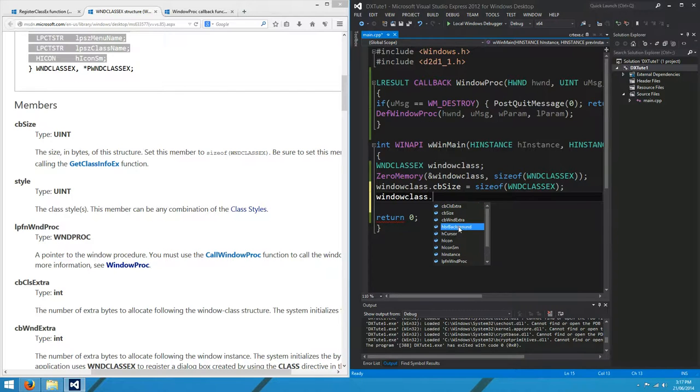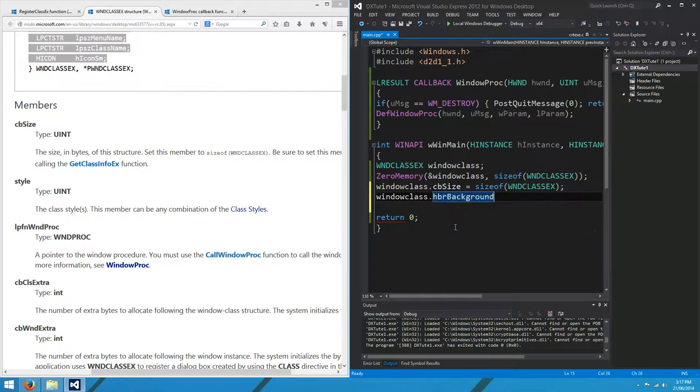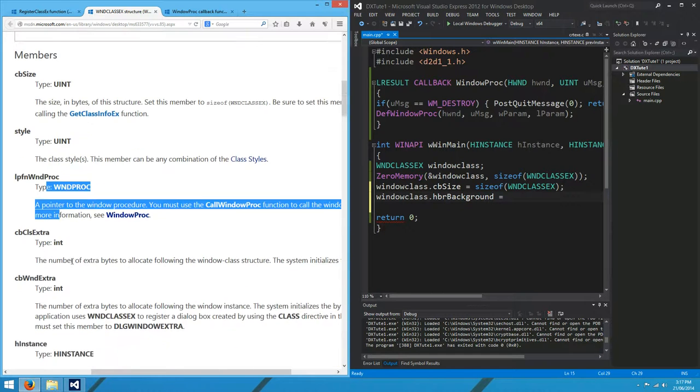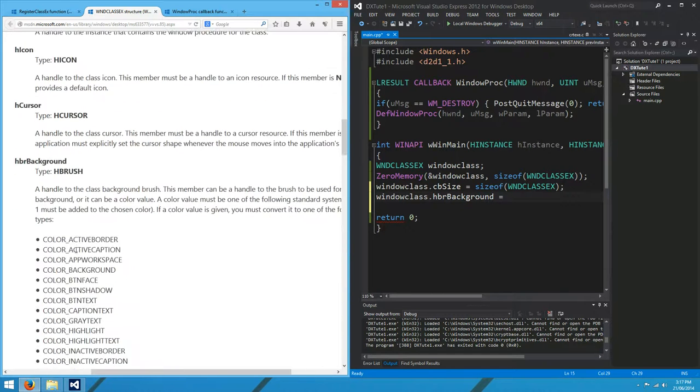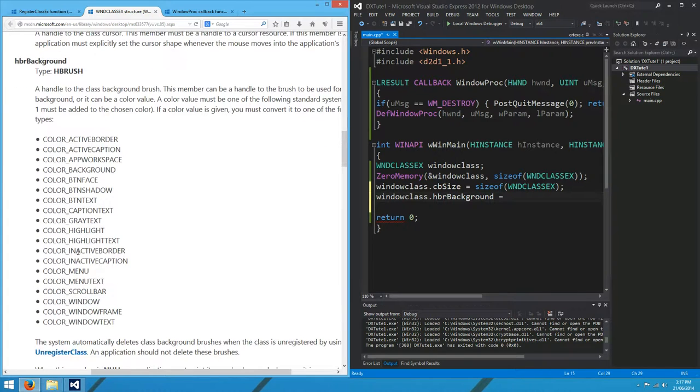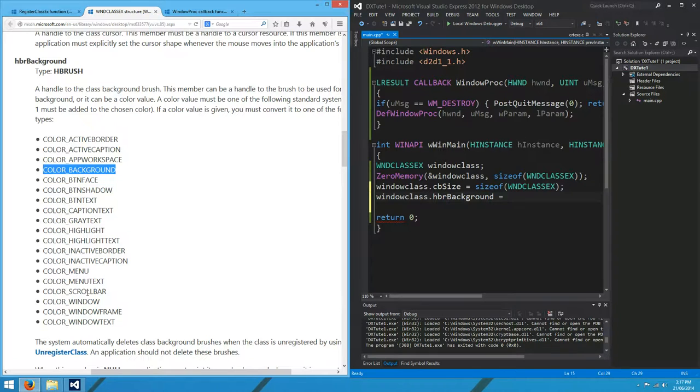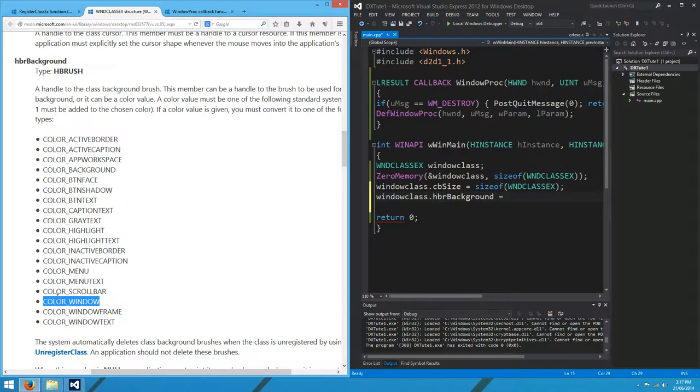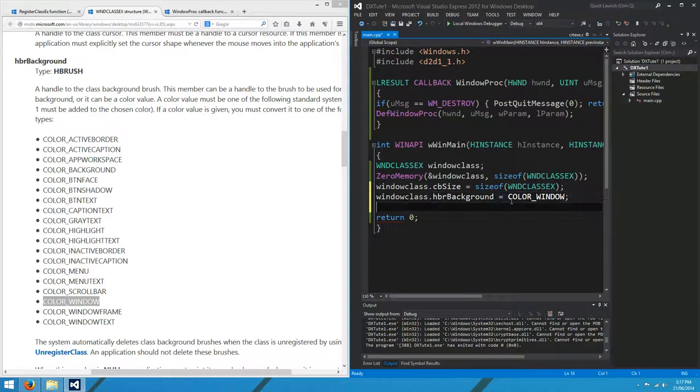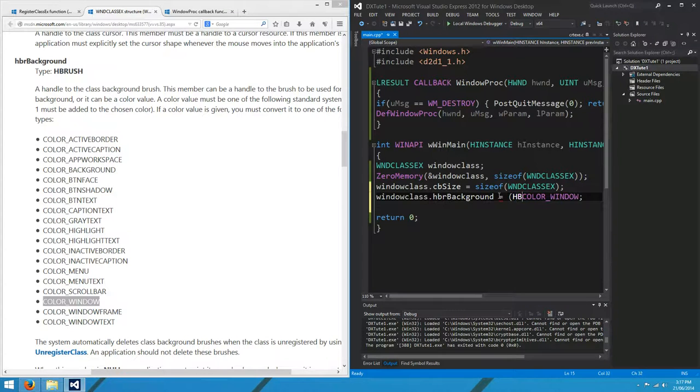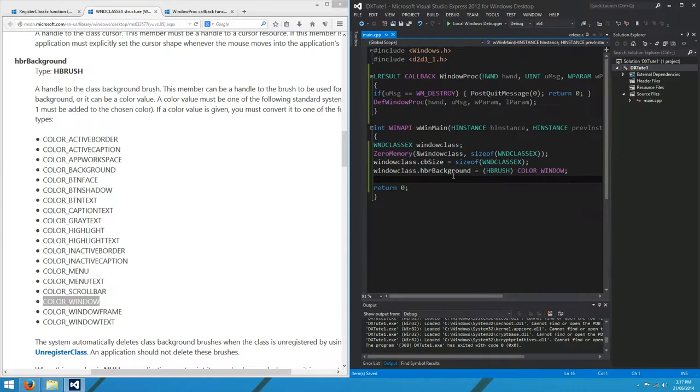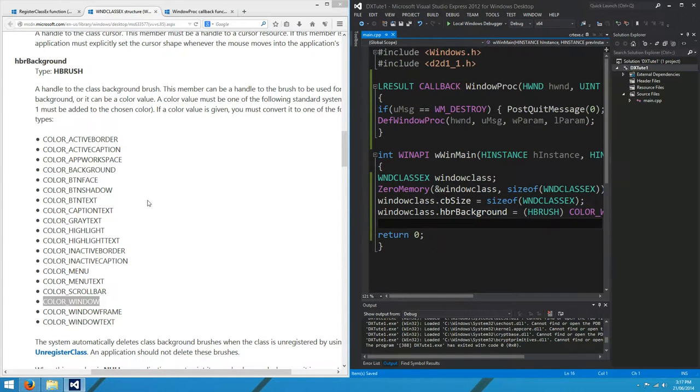What's the next one? HBR background. We might care about that. That's going to be the background color of our window. Let me scroll down and find where those backgrounds are. So you've got a few options. I might just choose window. It's not liking it, so we'd better cast that to an HBrush. That's our background.